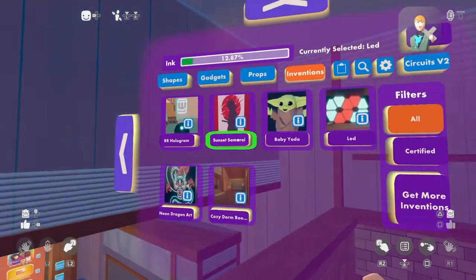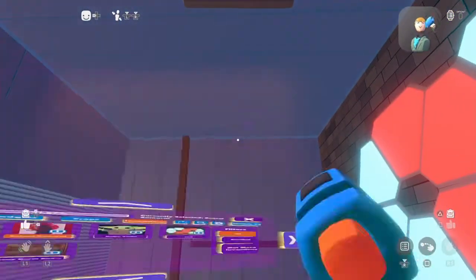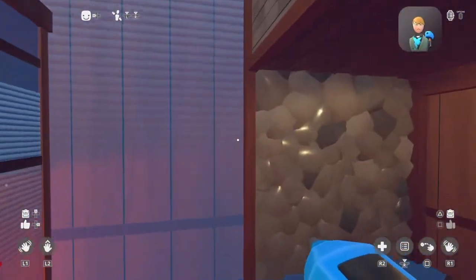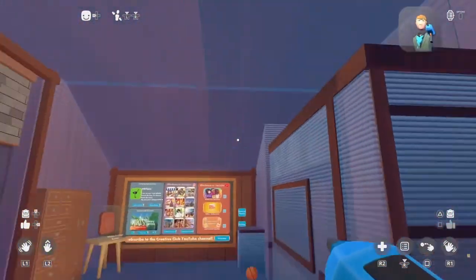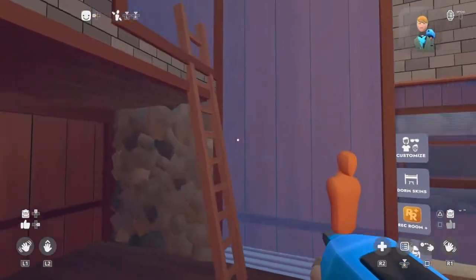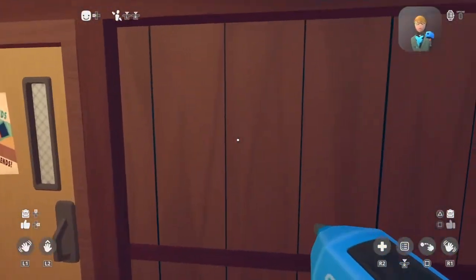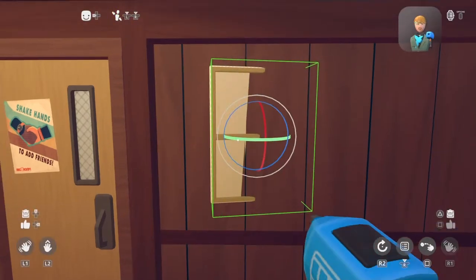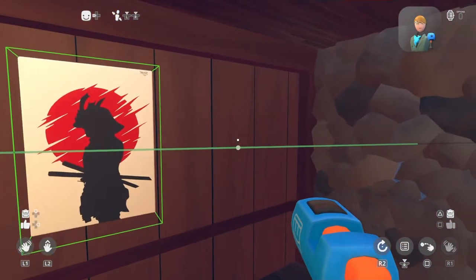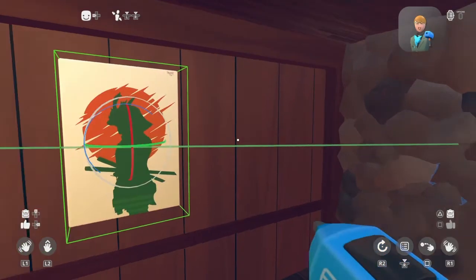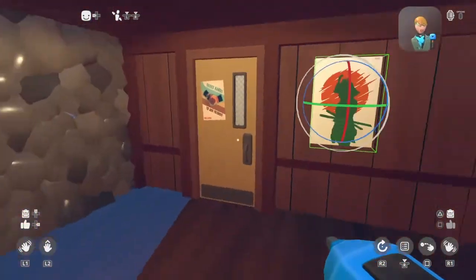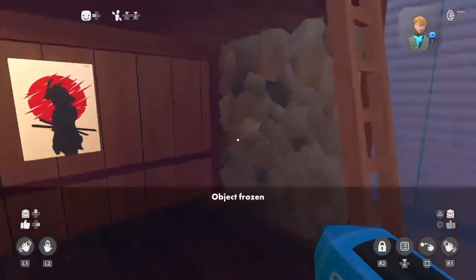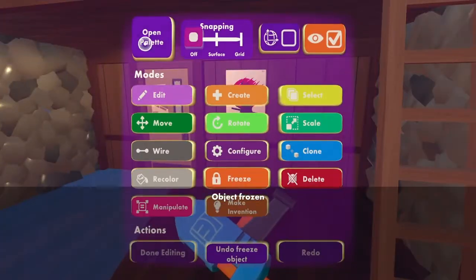I can put a samurai poster anywhere I want, really. Have it above the fireplace — wouldn't be the best idea, but I can have it above the fireplace. And I think I'm going to put the samurai poster just here. So rotate that. Perfect. And make sure to freeze it.